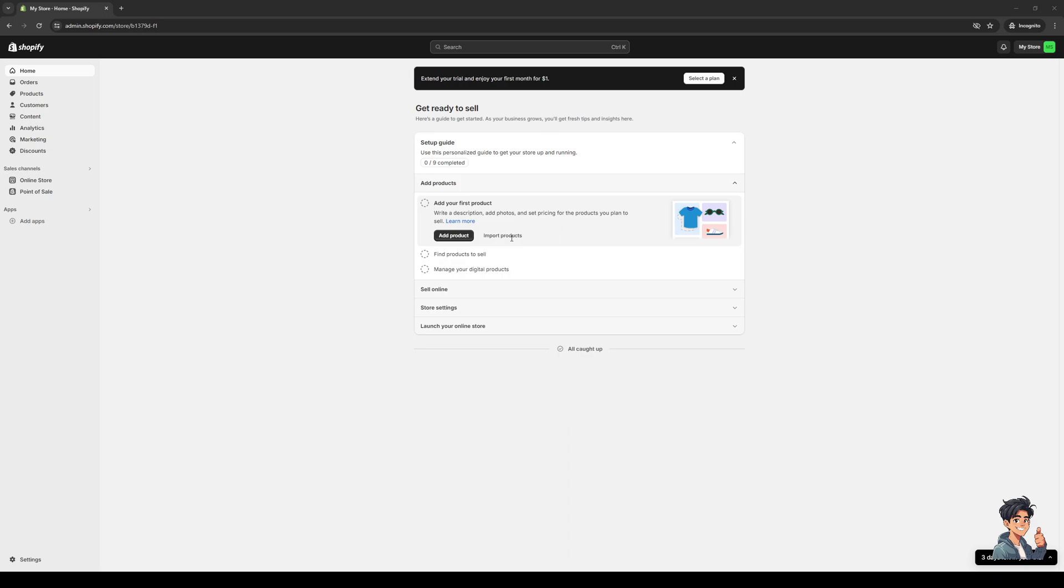One Click Social Login is a site builder that has a built-in social login widget that you can add to your Shopify store, or we can use something else like Elementor for example.